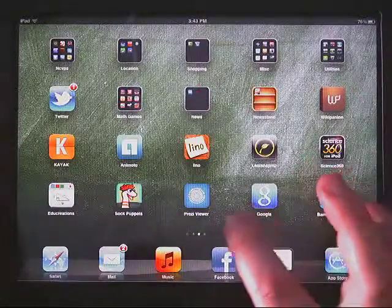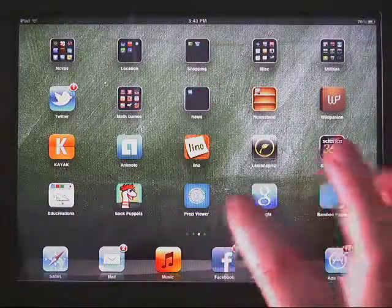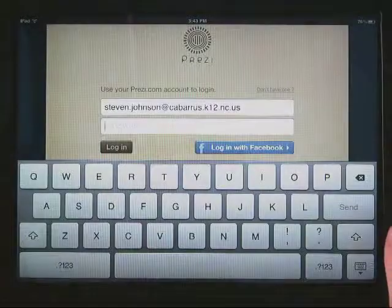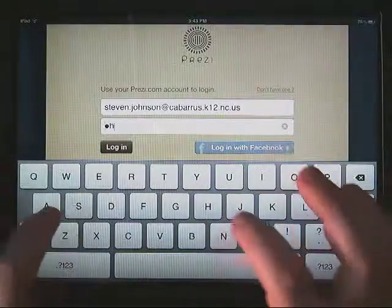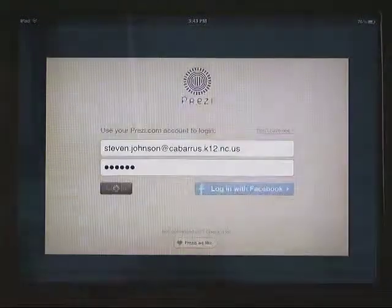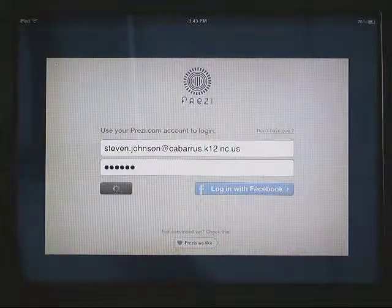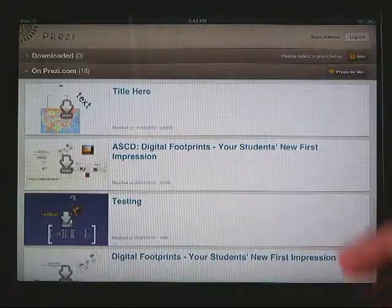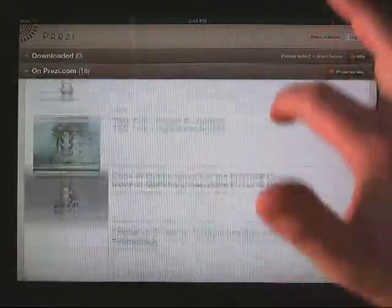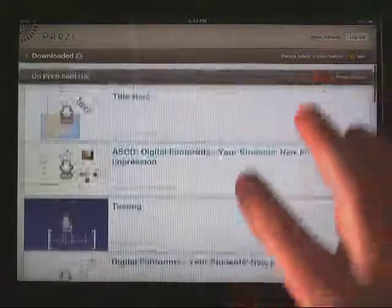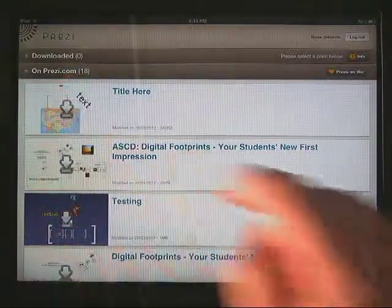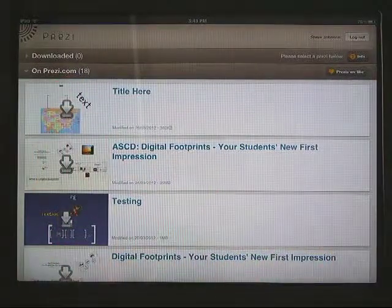This is Prezi Viewer, which is a companion app to Prezi. When you start Prezi Viewer, it's going to ask you to log into your account. Students will have to have a Prezi account to be able to use this app. When they log into their account, it comes up with the Prezis they've created online — it links to those Prezis on prezi.com.